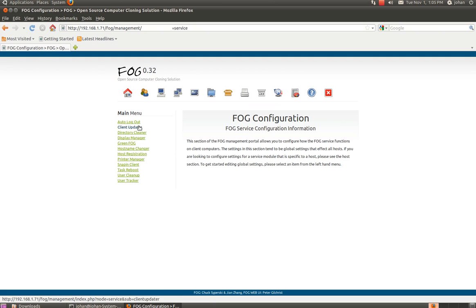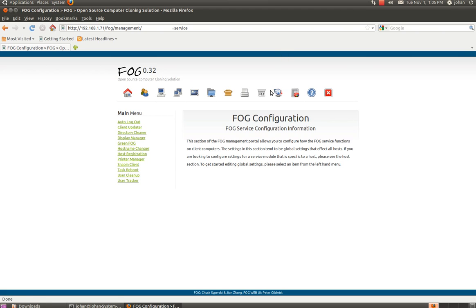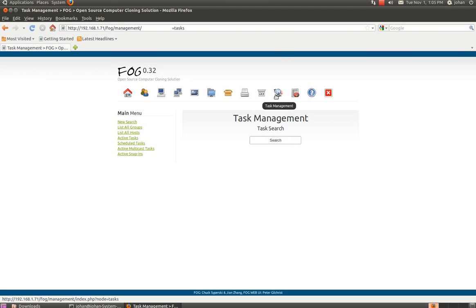Client uploader. Director cleaner. Display manager. So on and so on. I believe there's other tutorials on how you upload... I think it's operating systems to boot from your server. Or something in that manner. Or it's booting through your FOG server. But I'm not going to do it in this tutorial.